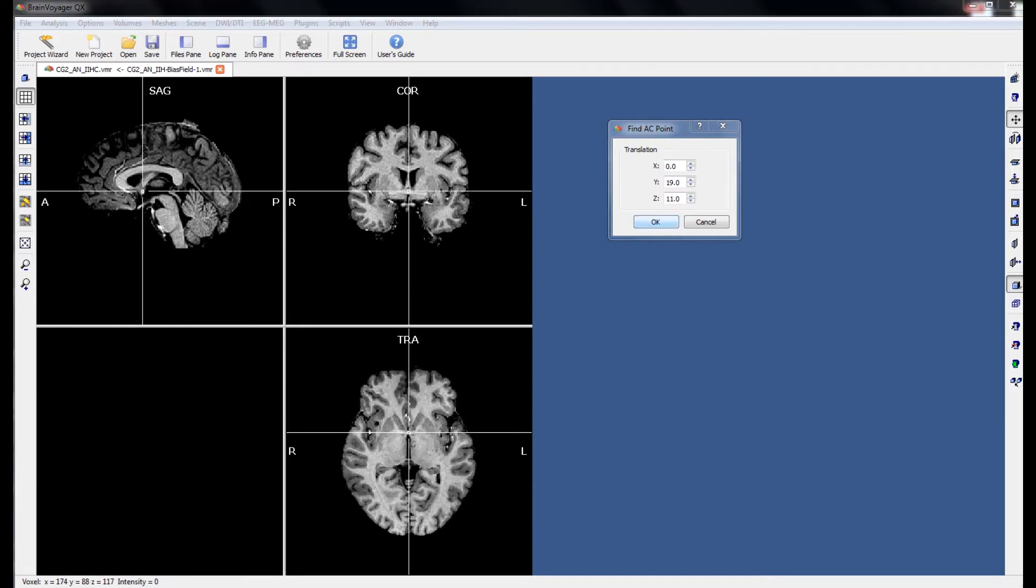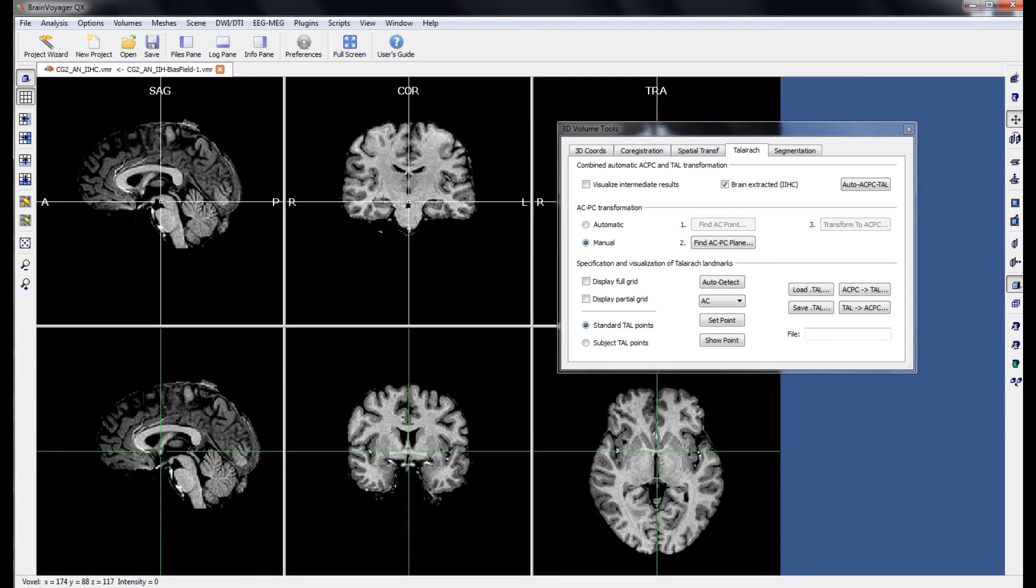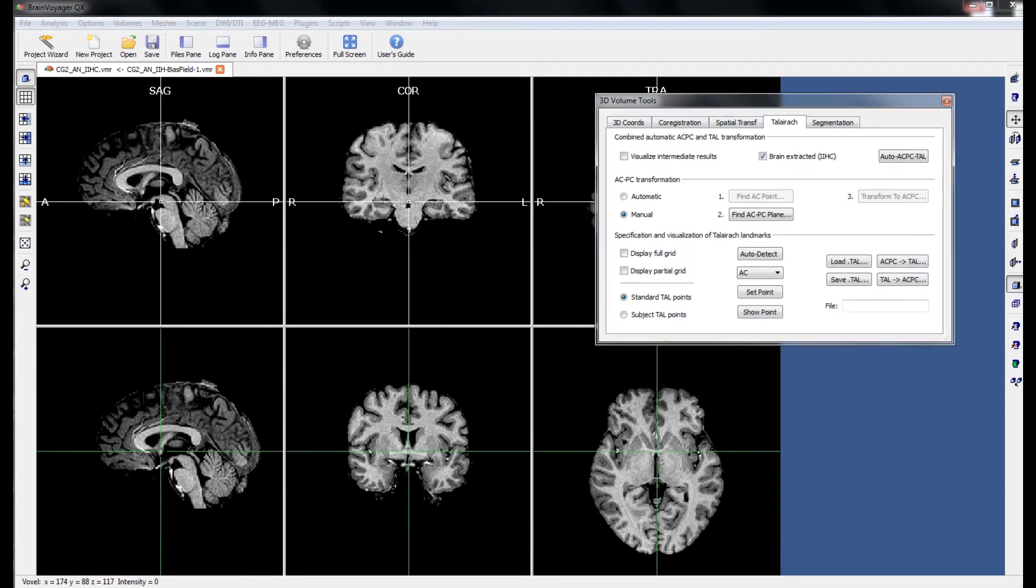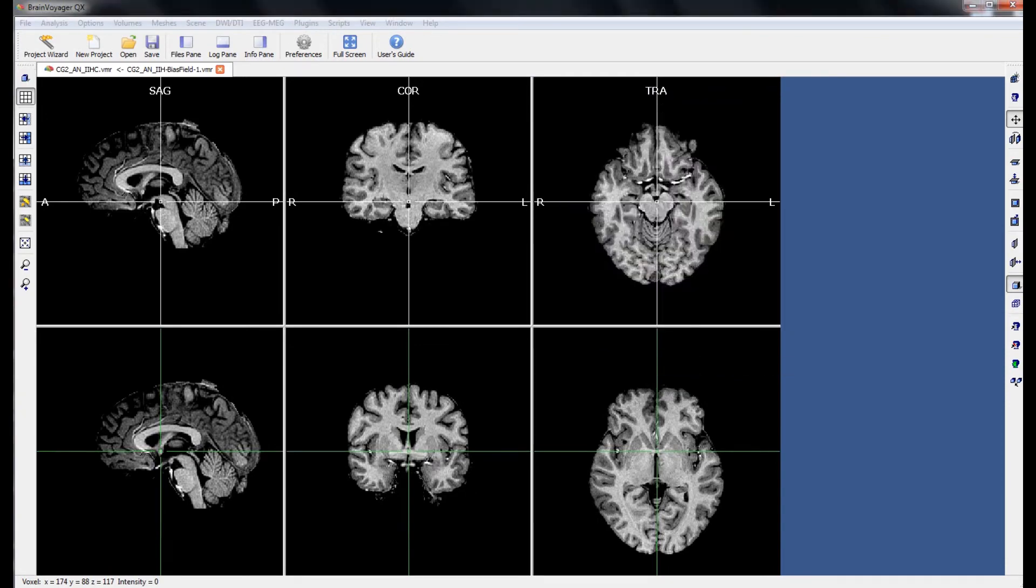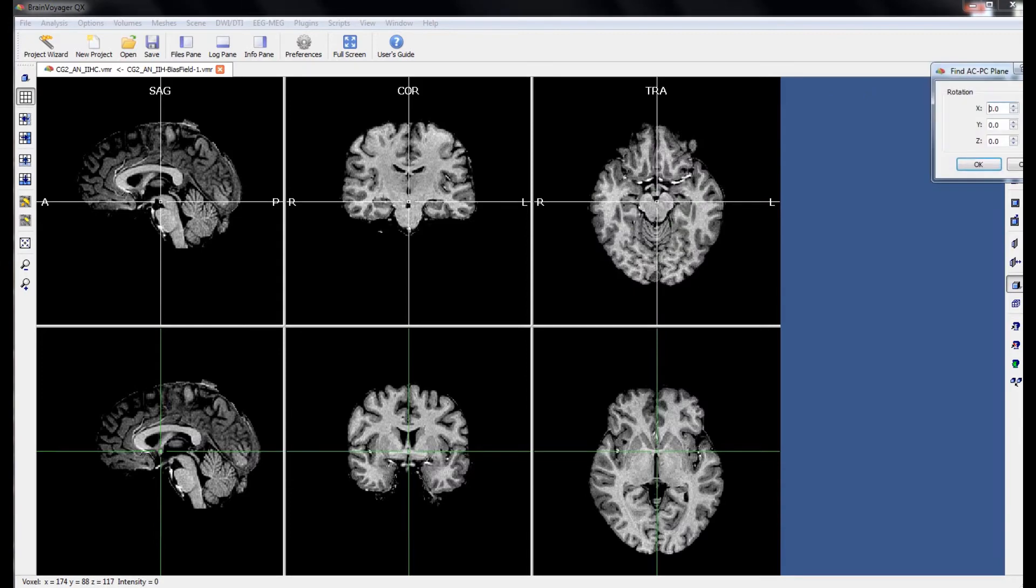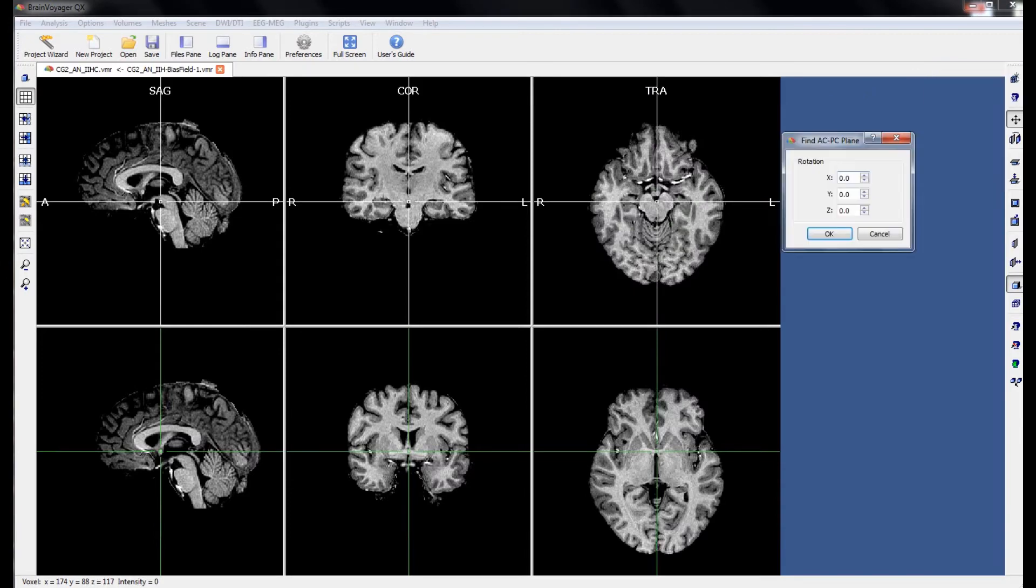The next step is to define the ACPC plane. This is a rotational exercise in the X, Y and Z coordinates, where changes in the X rotation will pivot the brain in the sagittal window, changes in the Y rotation will pivot the brain in the coronal window,